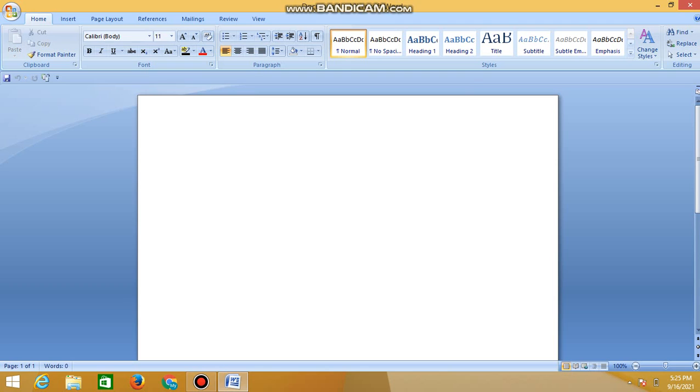Open a blank MS Word document and just type R-A-N-D. The R-A-N-D stands for random which helps us to generate the random text in MS Word.